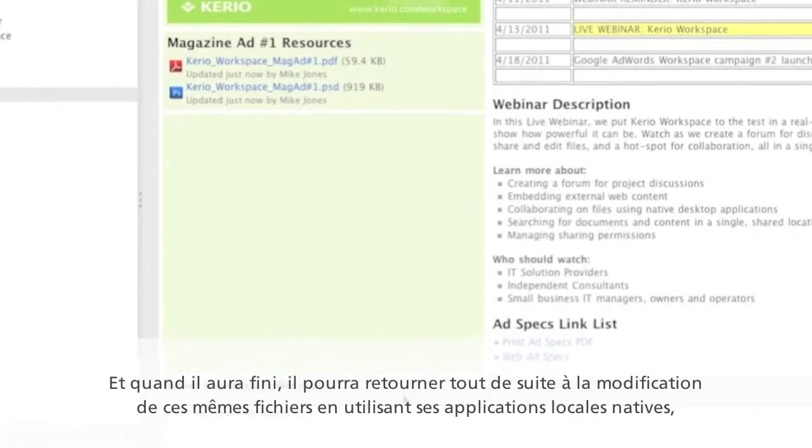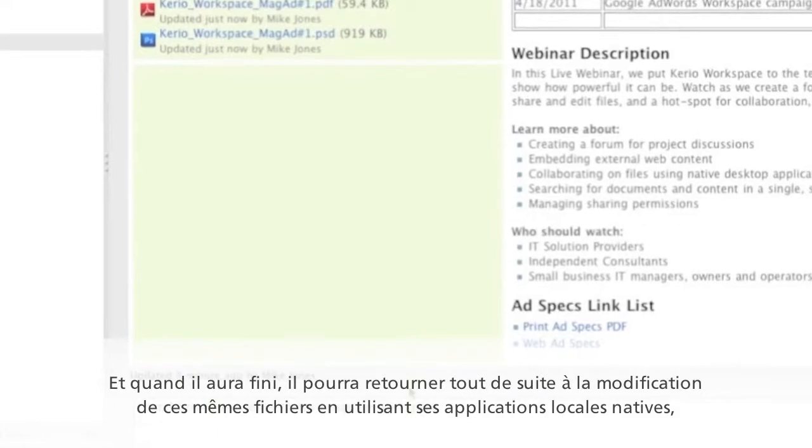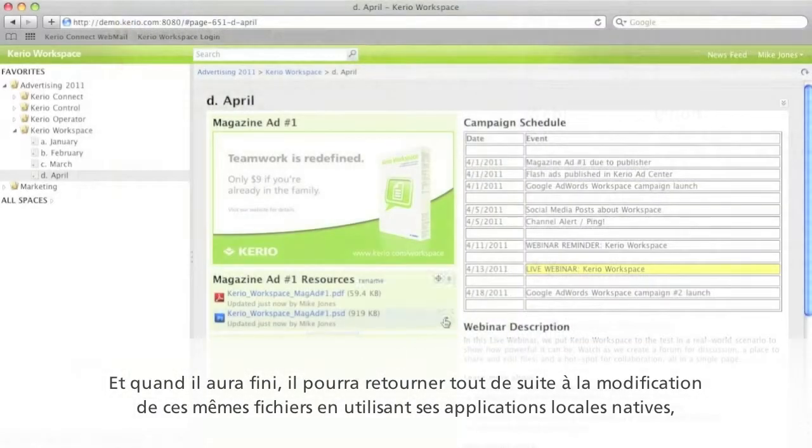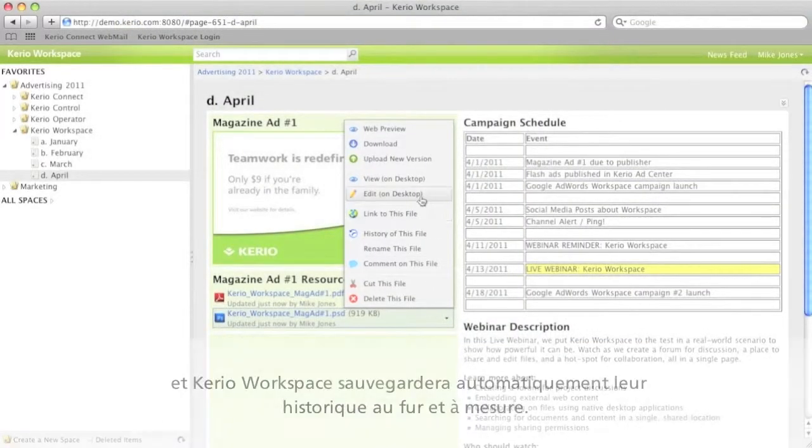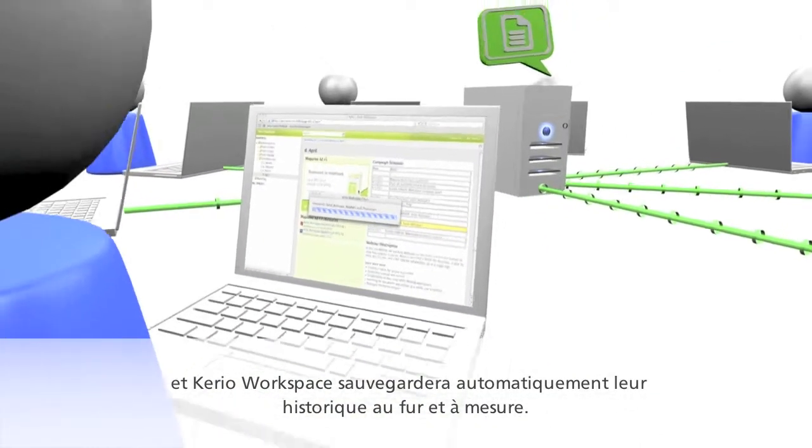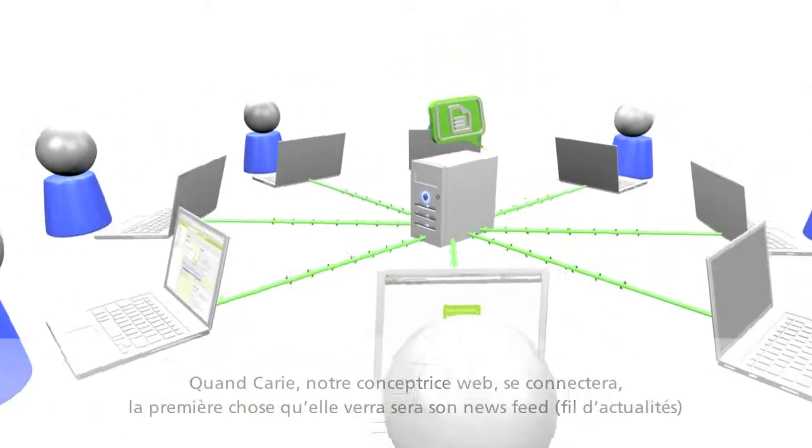And when he's done with that, he can go right back to editing those files using his native desktop applications, and Cario Workspace will automatically save their history along the way.